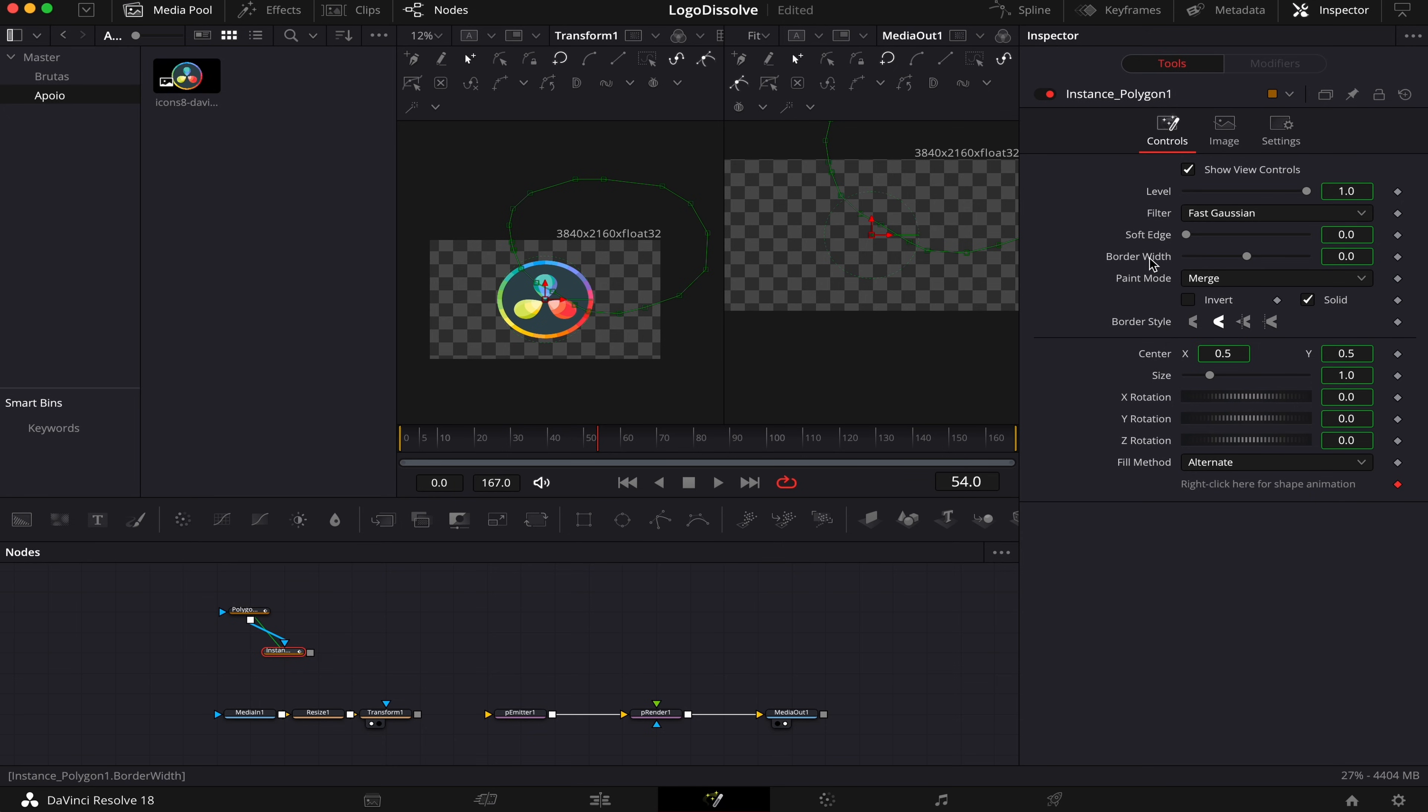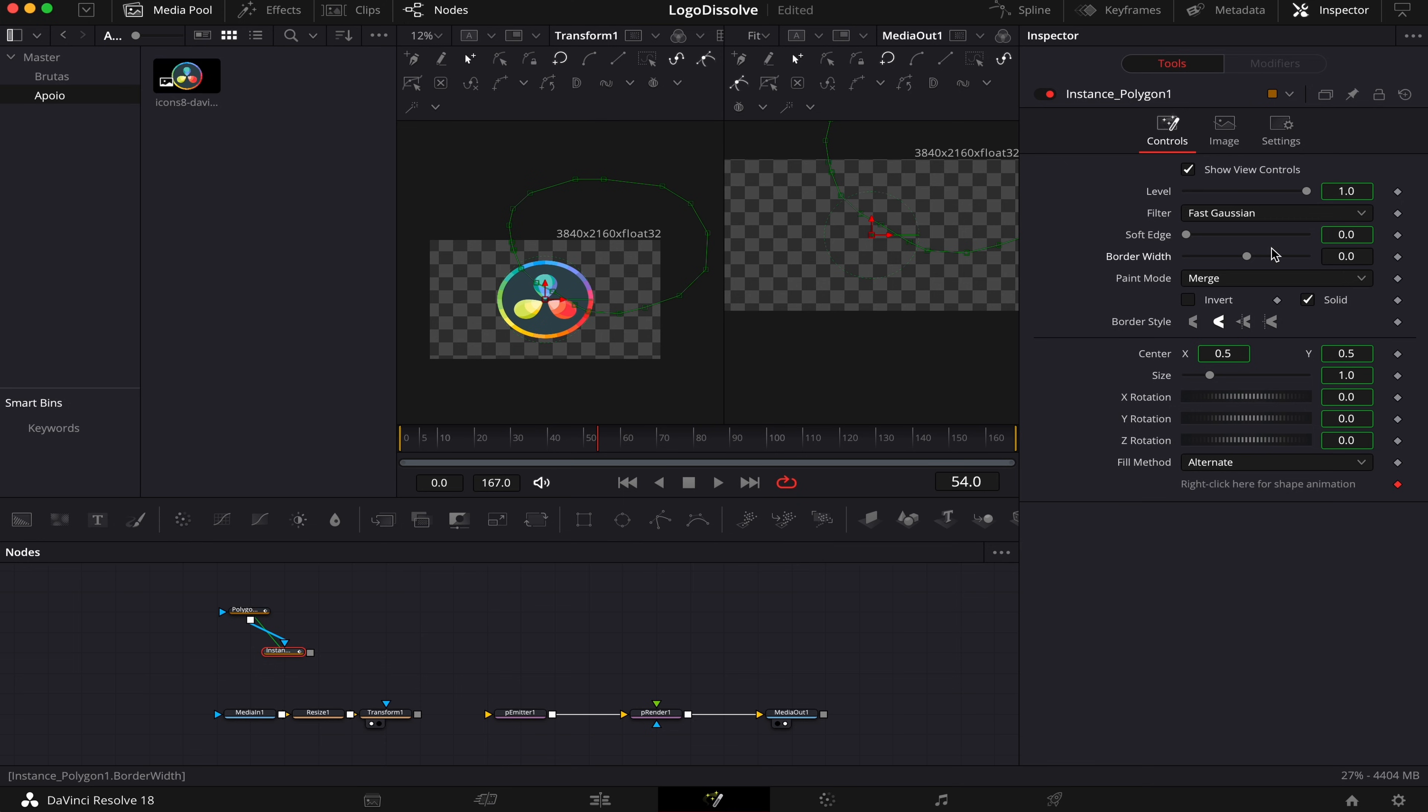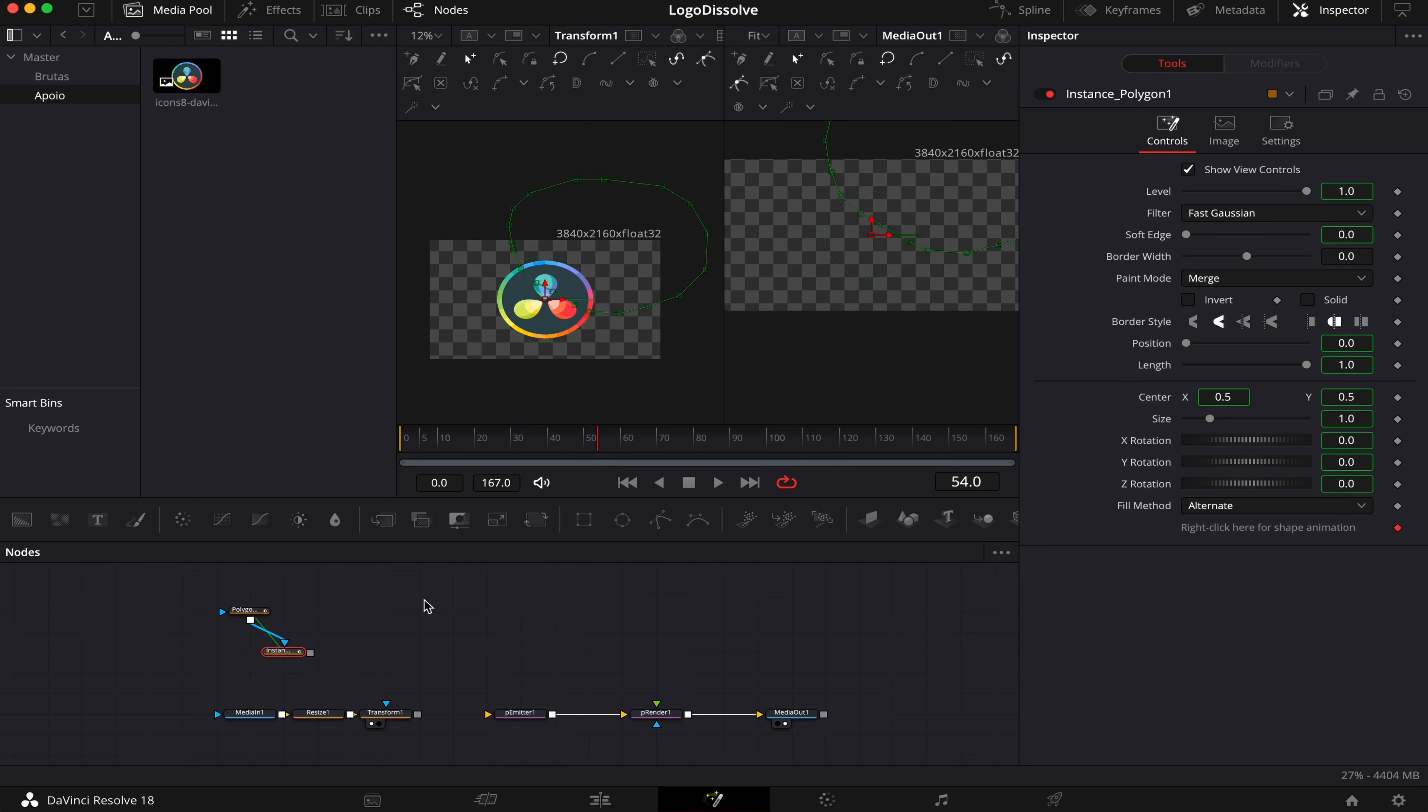or another version of the mask that will have the same settings of our original one. So what we're gonna do is select our Instance Mask, come to Border Width, right click it, and then hit D Instance. And this is gonna allow us to change our Border Width without affecting the original mask. And we're also gonna uncheck this Solid option right here.